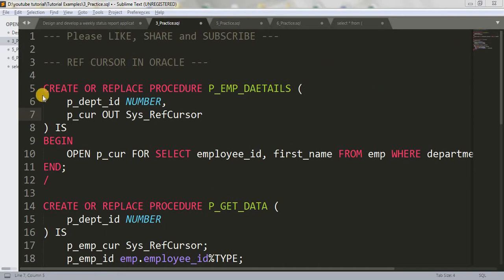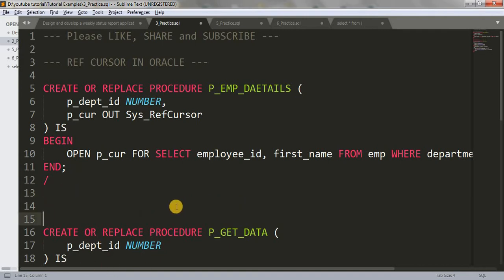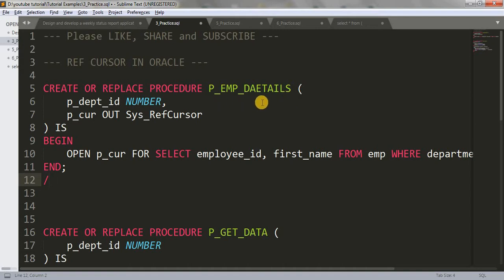So here I have written code for two procedures. This is our first procedure and this is our second procedure. Let's see what is happening in the first procedure. I have written 'create or replace procedure P_EMP_DETAILS' — this is our procedure name. I'm taking data from the EMP table, so I have named it P_EMP_DETAILS.